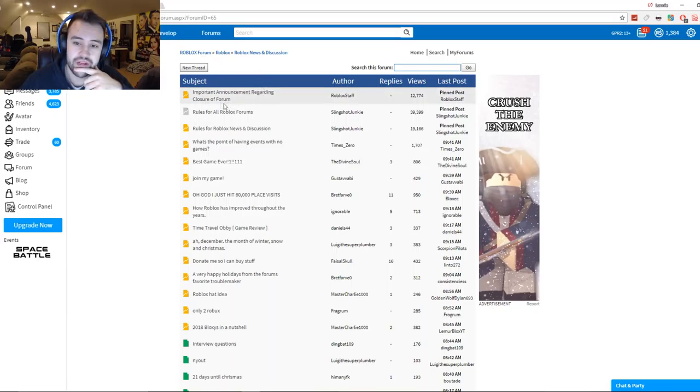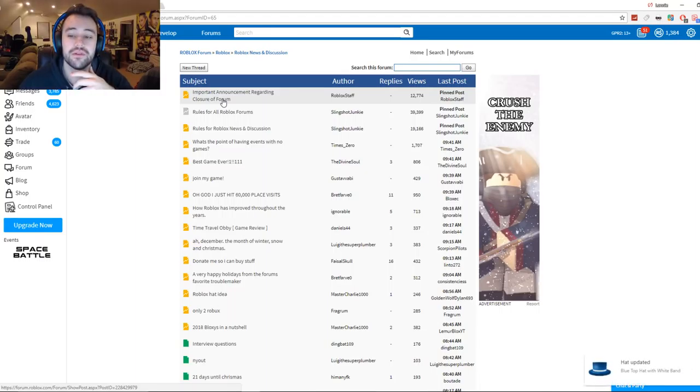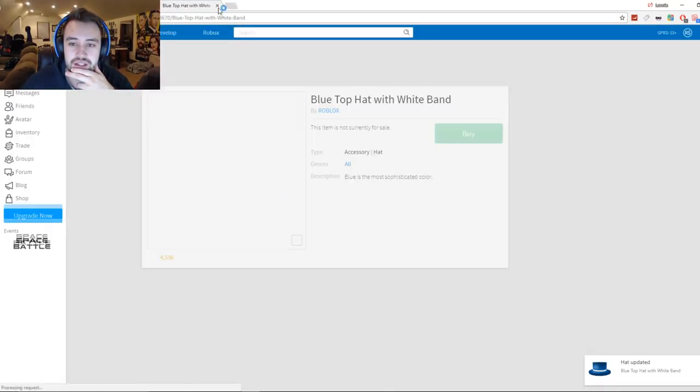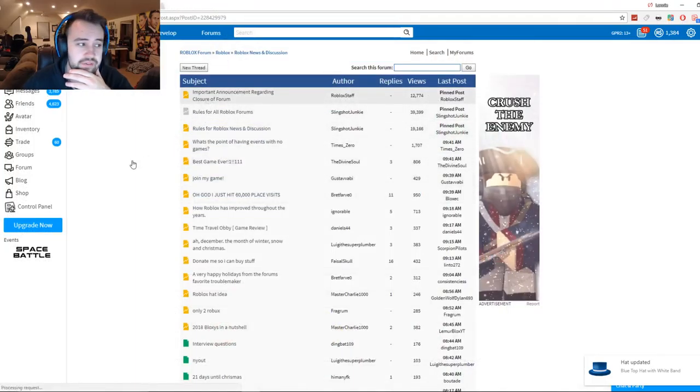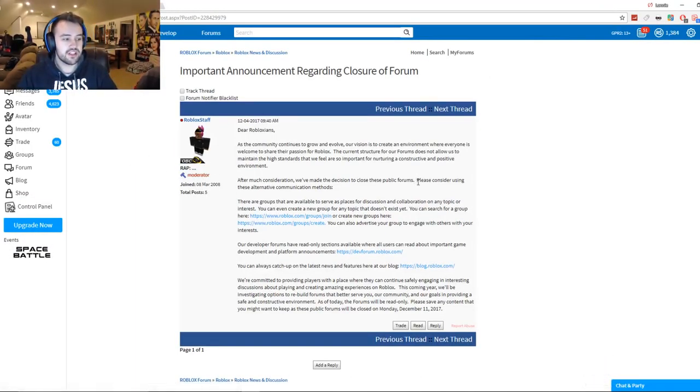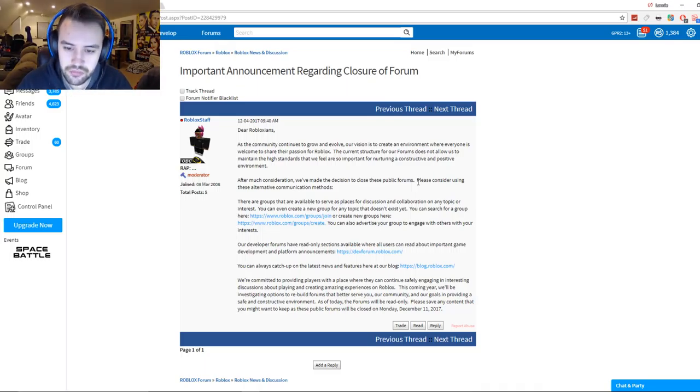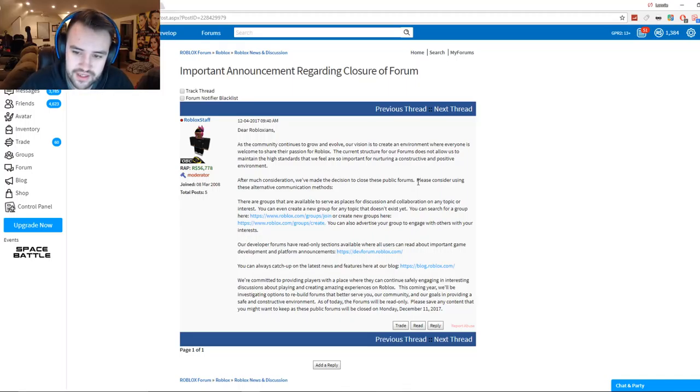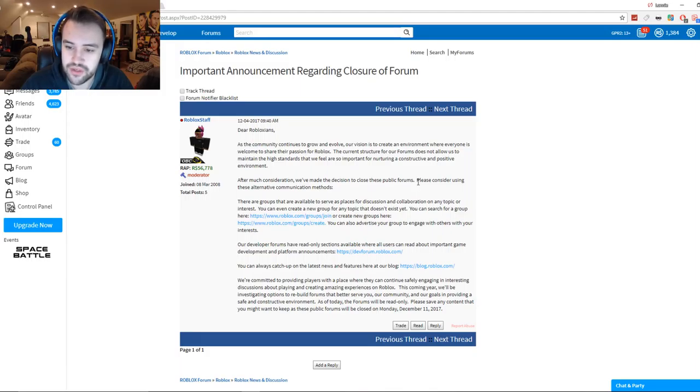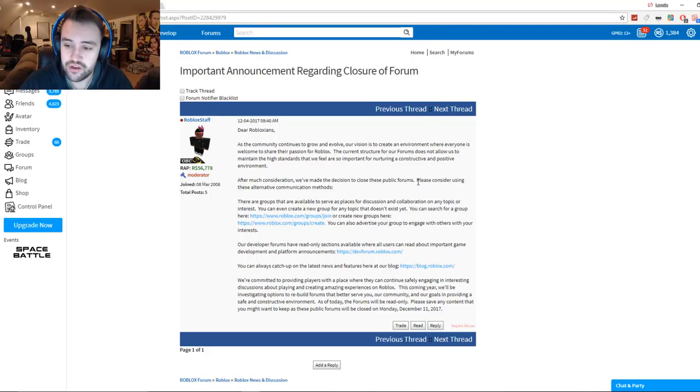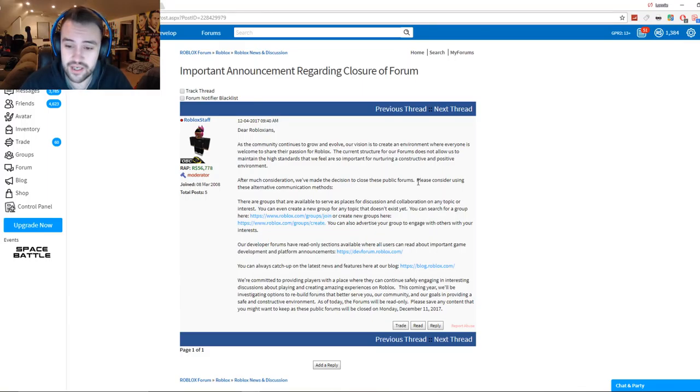But what I'm going to do now is I'm going to read 'Important Announcement Regarding the Closure of Forum.' Hold on, this is updated, that's weird. Anyway, here we go. I'm going to read it for you guys. So if you guys don't want to read it, you don't have to. Roblox staff posted: 'Dear Robloxians, as the community continues to grow and evolve, our vision is to create an environment where everyone is welcome to share their passion for Roblox. The current structure of our forums does not allow us to maintain the high standards that we feel are so important for nurturing a constructive and positive environment.' They are a little cancerous, it is a little toxic.